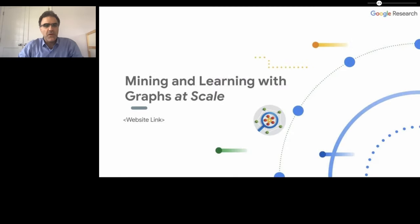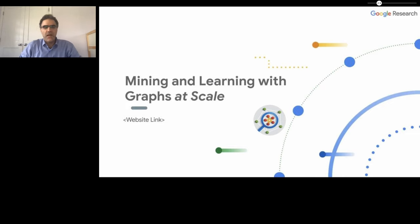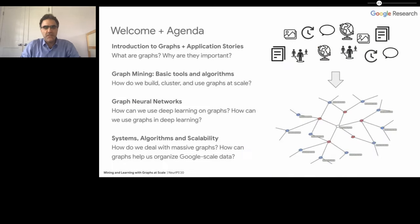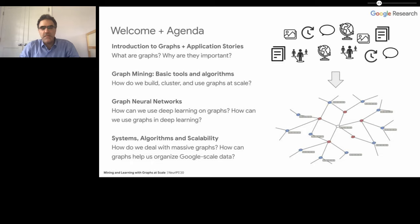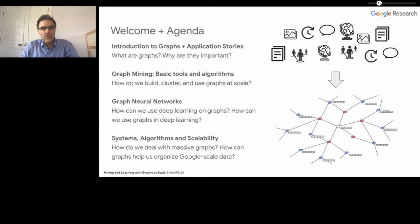Hi, everyone. Welcome to the workshop of mining and learning with graphs at scale. We have four sessions in this workshop. The first session will cover introduction to graphs and application stories. The second session will talk about basic tools and algorithms in the library. The third session will focus on graph neural networks. And finally, we'll talk about systems, algorithms, and scalability.